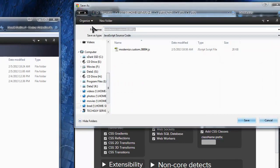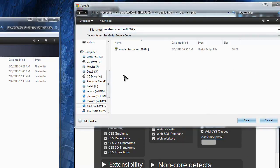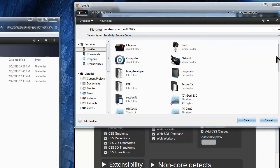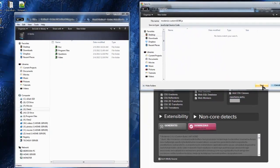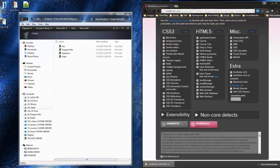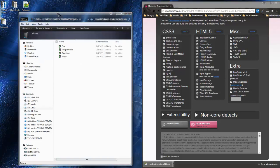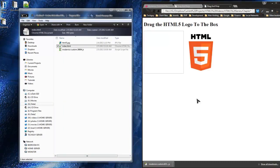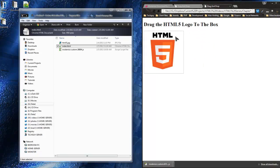I've set up a drag-and-drop empty folder on my desktop. I'm going to download the Modernizr file there — that's where I'm going to build our application — and save it with the default name. In the section two program files you can see what we're building: a div box where we can drag and drop the HTML5 logo into the box. Nothing spectacular, but it's a good introductory type of application.